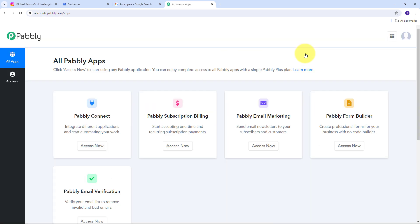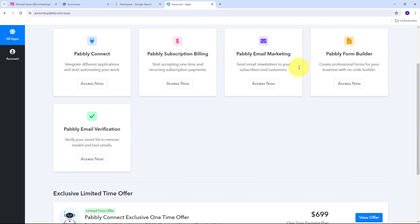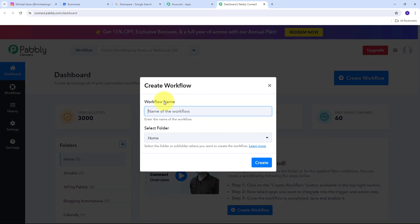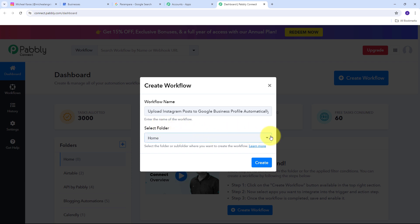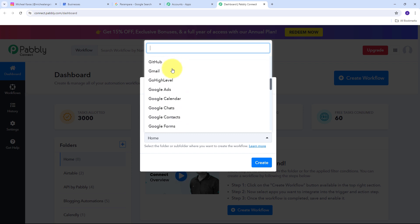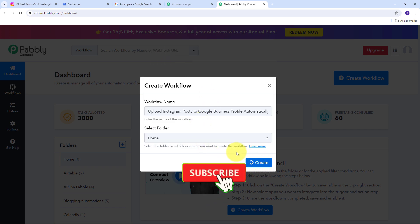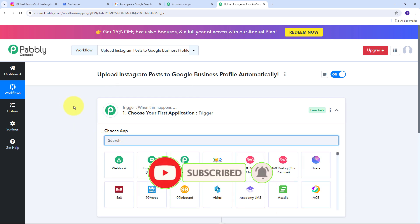If we already have an account we can just sign in and see this page showing all the apps Pabbly offers. We are going to use Pabbly Connect — I'll click on the Pabbly Connect button, which directs us to the dashboard. In the dashboard I need to create a new workflow, so I'll click on the Create Workflow button. A window pops up where I name my workflow: upload Instagram posts to Google Business Profile automatically. Then I select the Home folder and click Create.